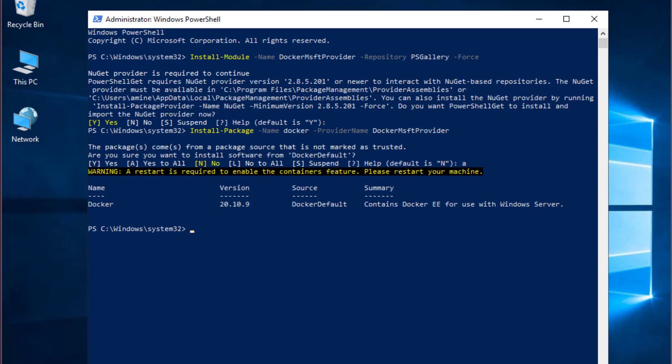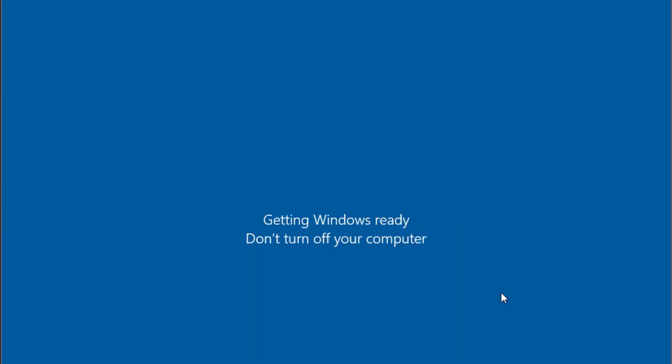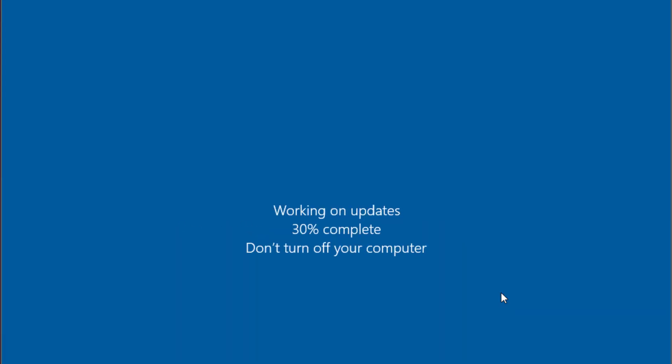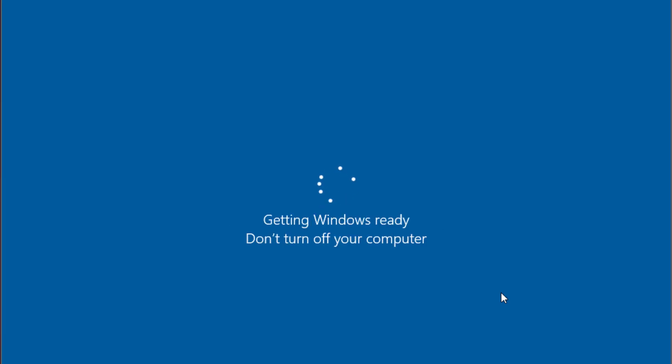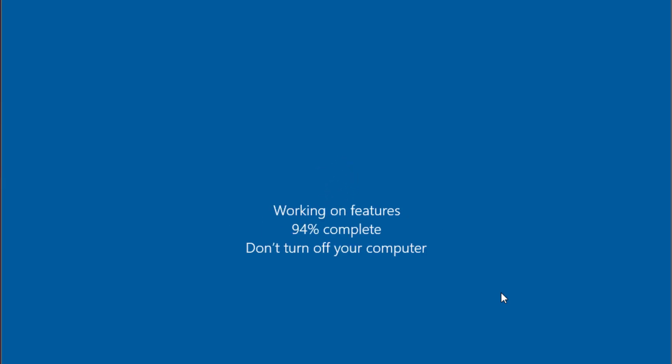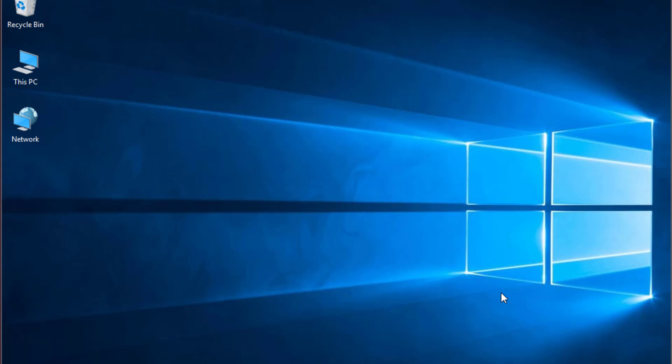It's Docker version 20.10.9. Here is an important message: Restart is required to enable the containers feature. Please restart your machine. Let's restart our machine using this command: restart-computer -force. And now our server is restarting.